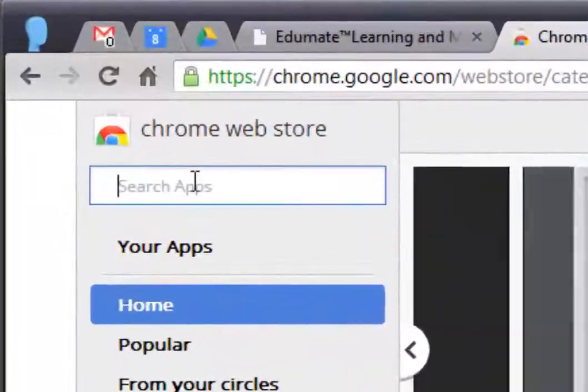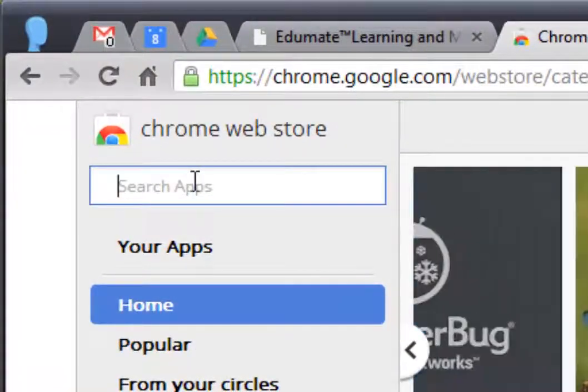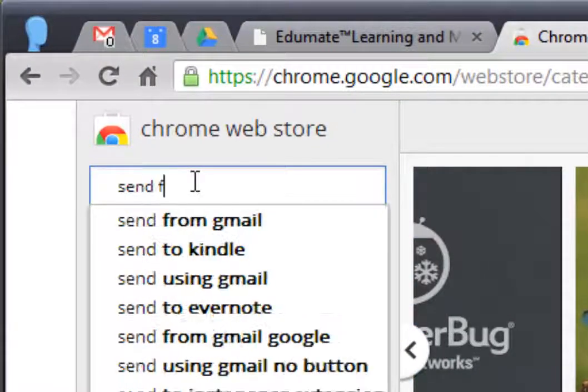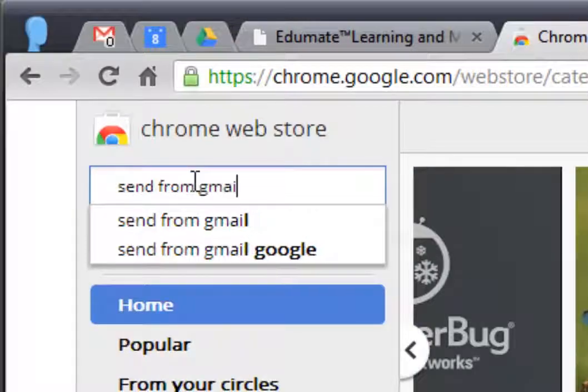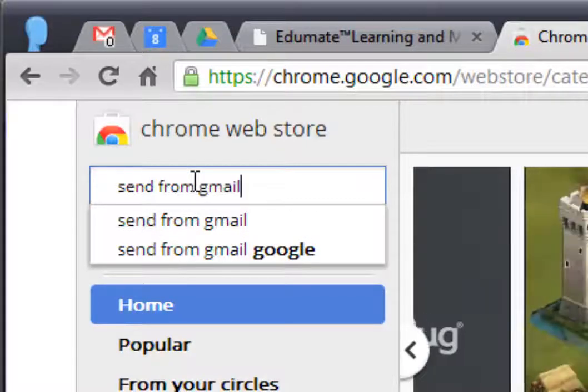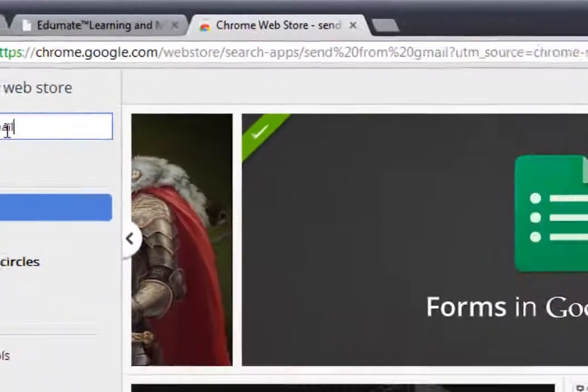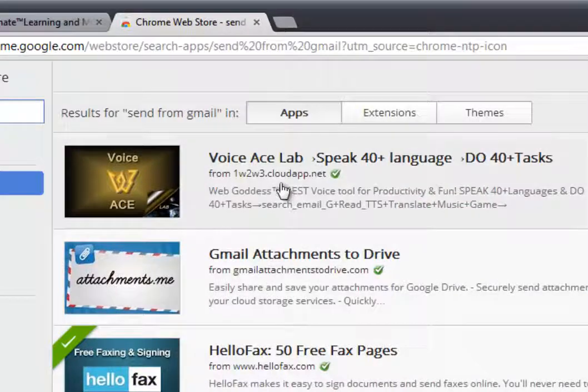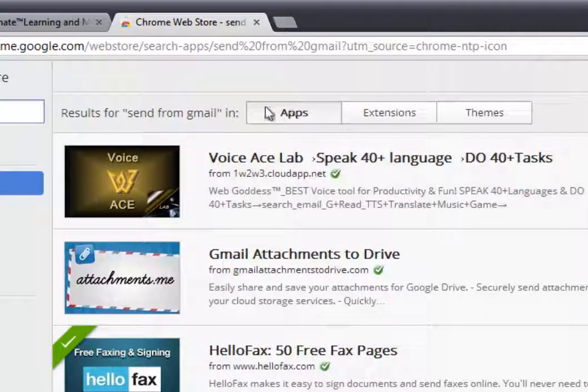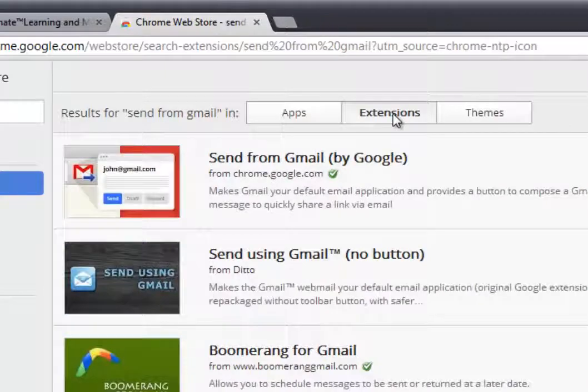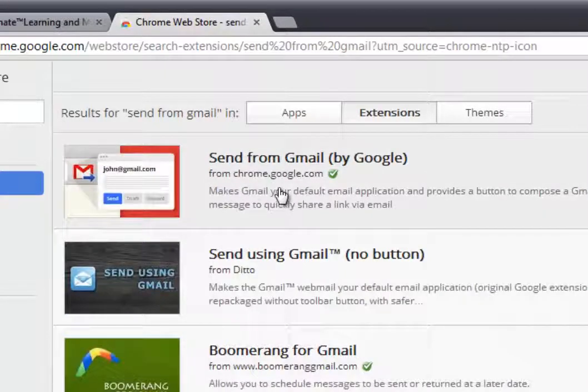What I want to search for is an extension called send from Gmail. So if you just search for that, and it'll come up, and what you need to look for is not apps, but extensions. So you click on the extensions tab there, and you'll see it should come up as the first one.